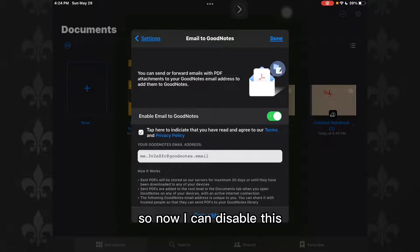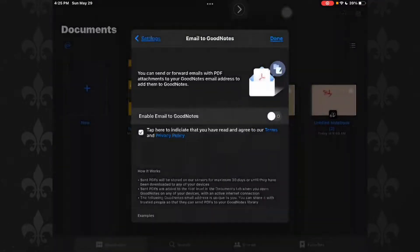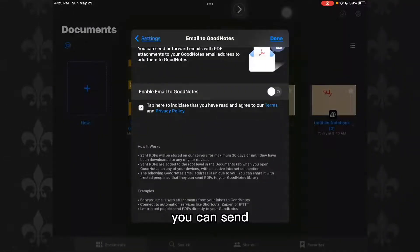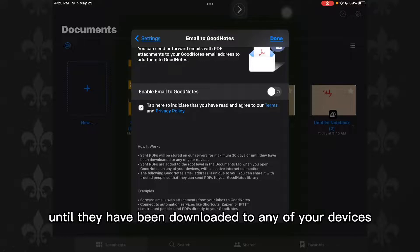So now I can disable this or enable it. So how it works: you can send PDFs—well, PDFs will restore on our servers for maximum 30 days until they have been downloaded to any of your devices.